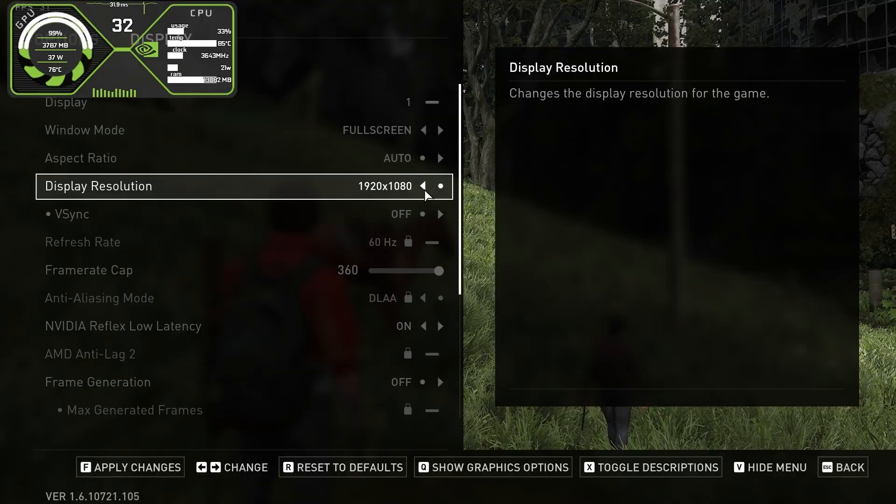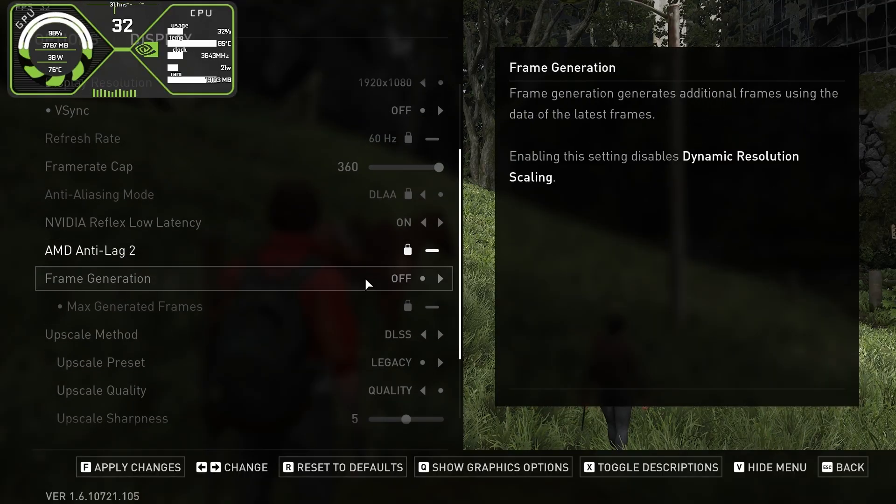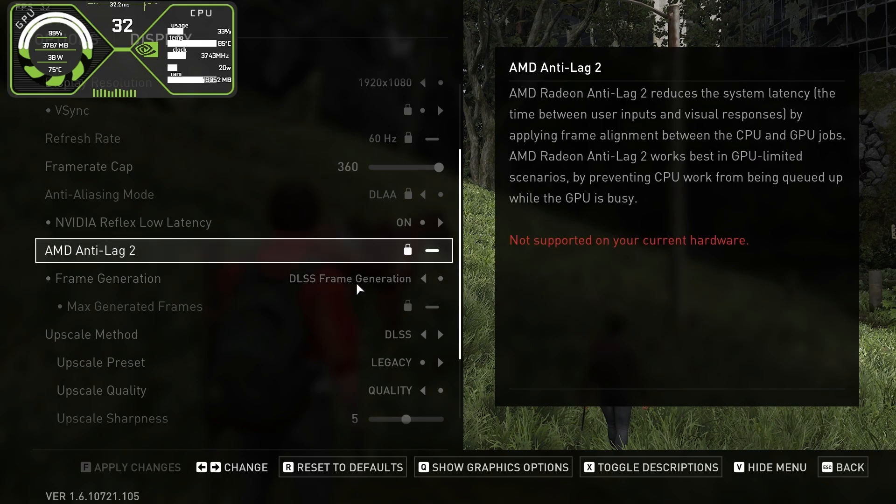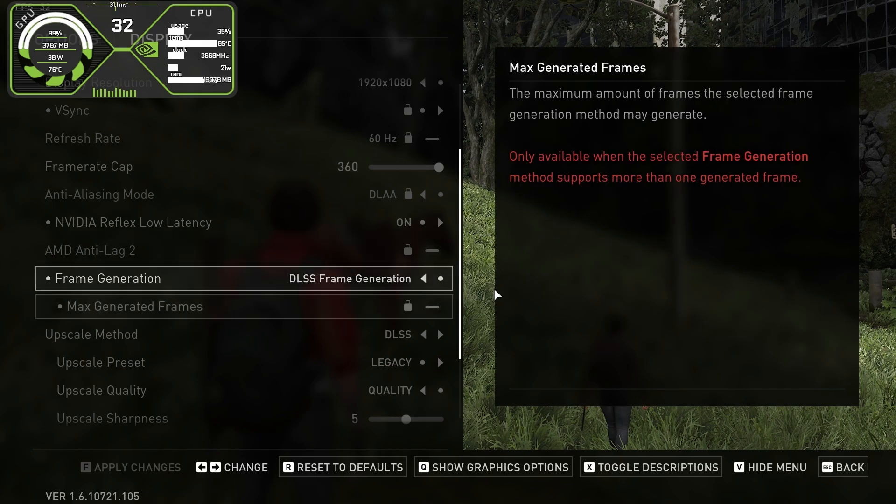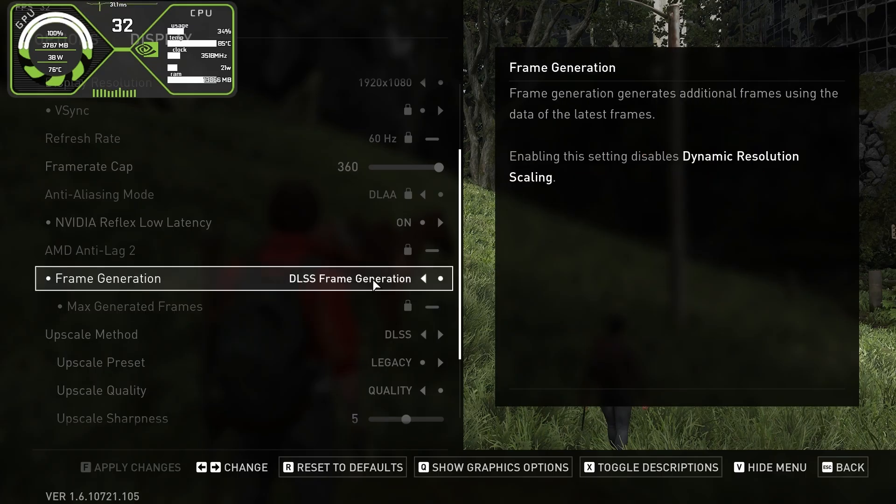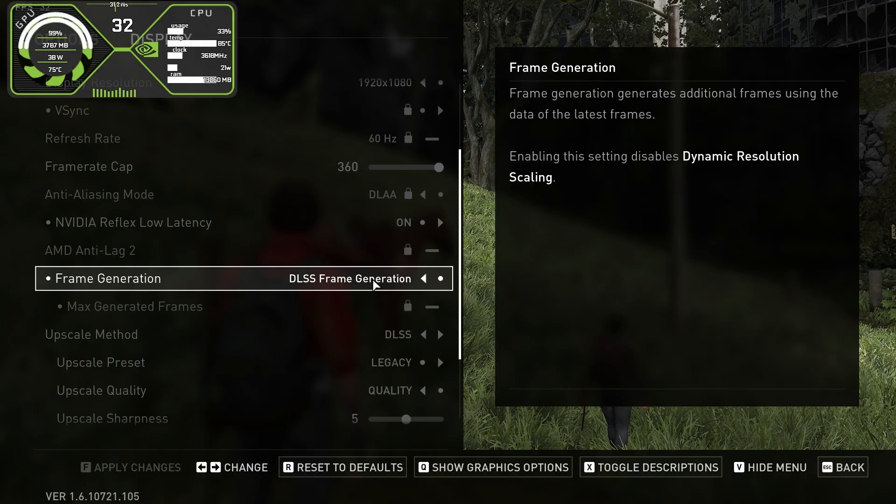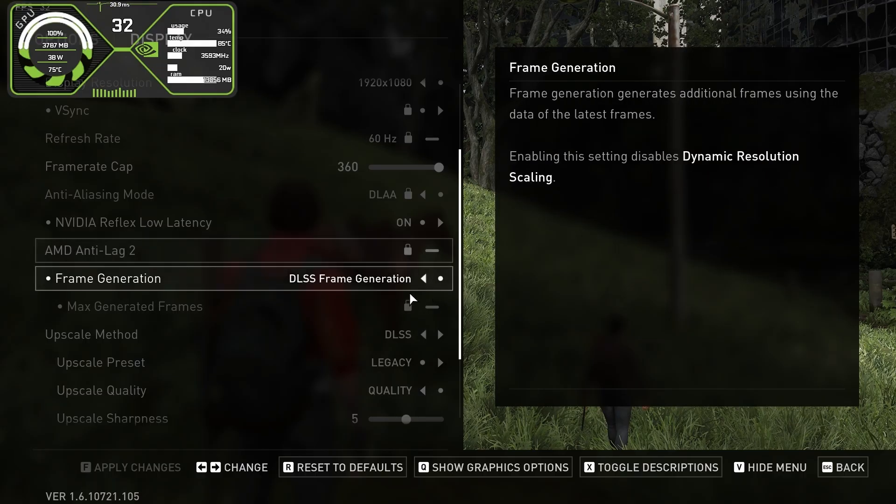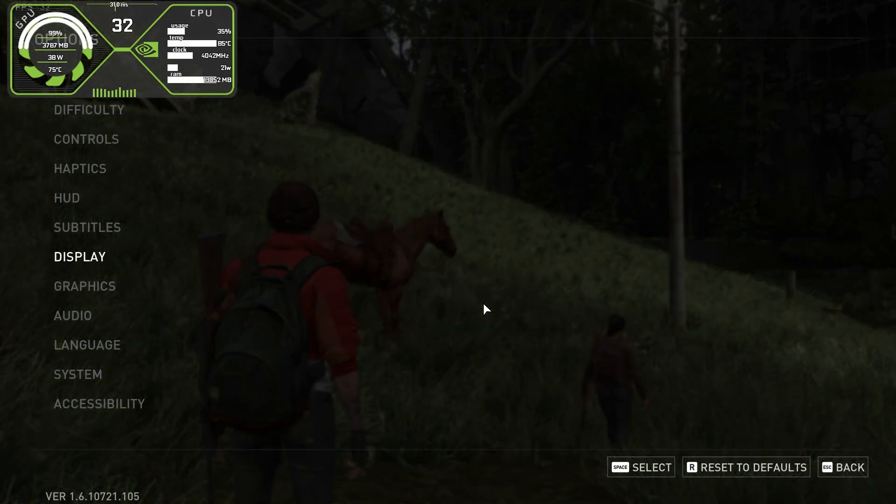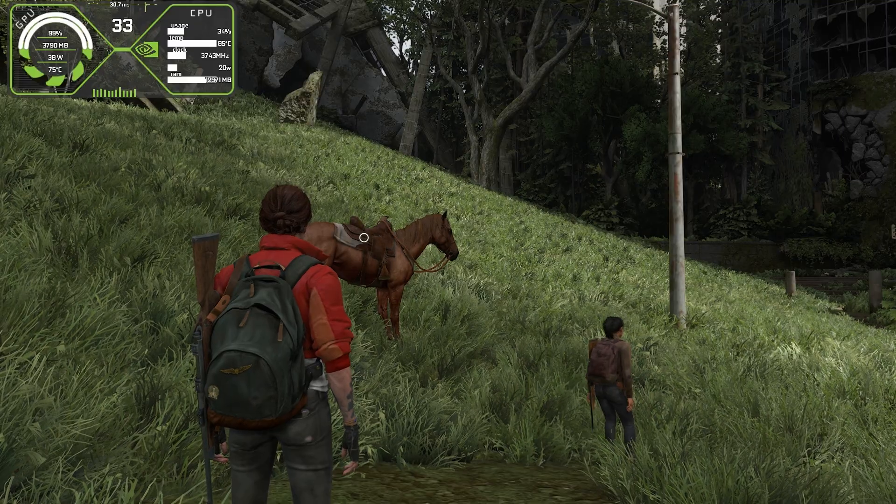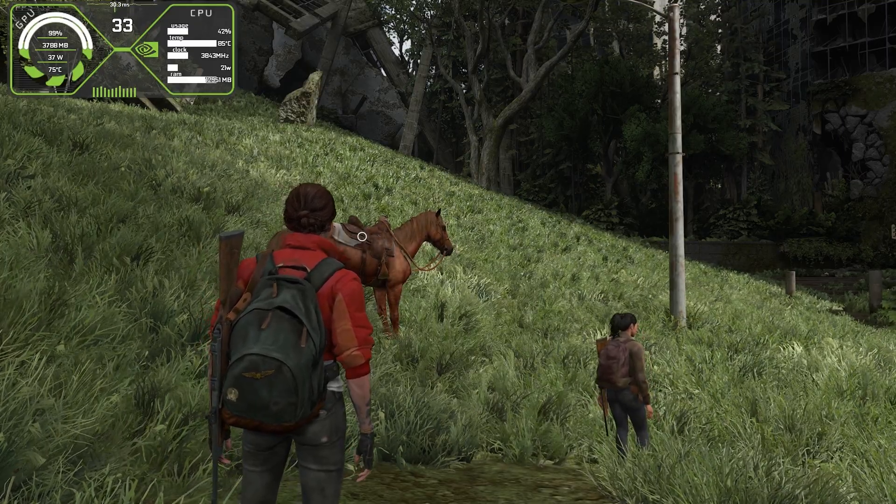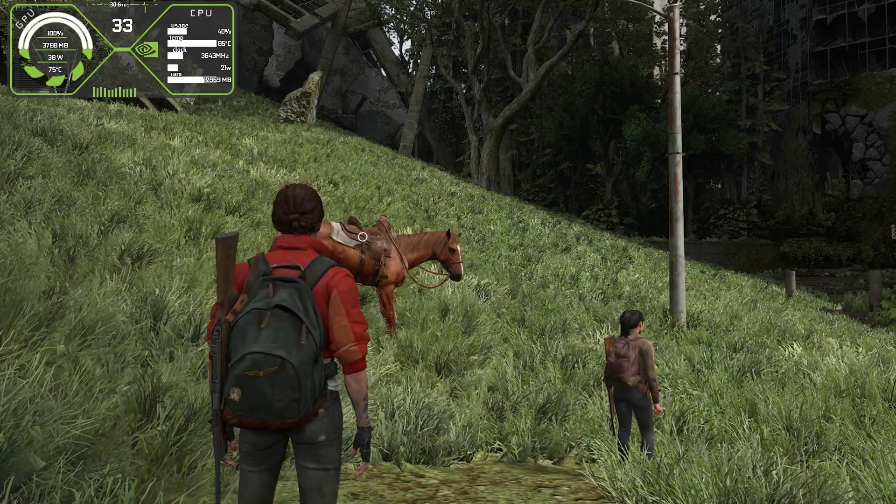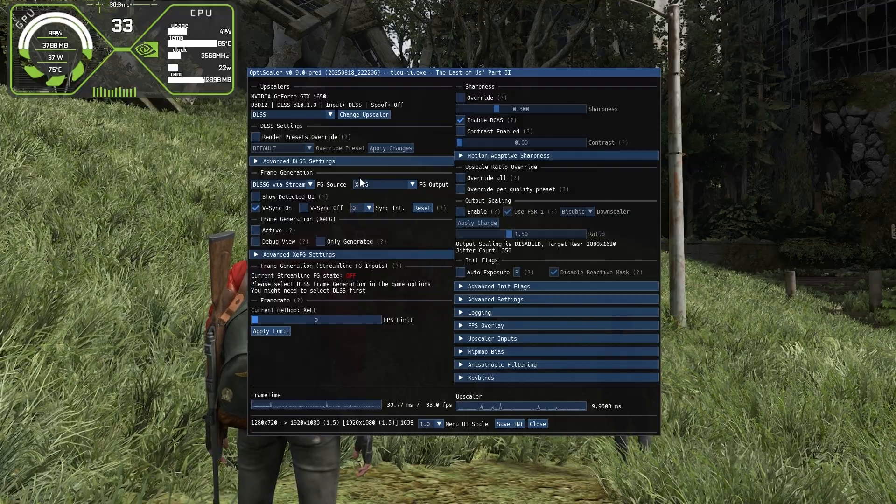After returning to the game, go to the graphic settings once again and find the frame generation option. Now simply enable this and you'll find a new DLSS frame generation option. Basically, after installing the mod, we can now select DLSS frame generation inside the game's graphic settings regardless of GPU. Make sure to select DLSS frame generation, apply the changes, and back out. Now press the Insert key again to bring up the mod menu.